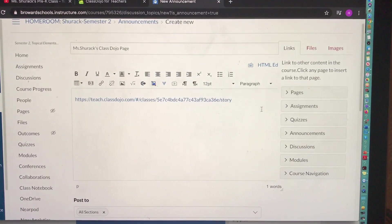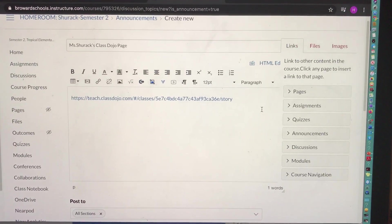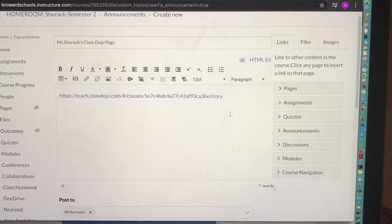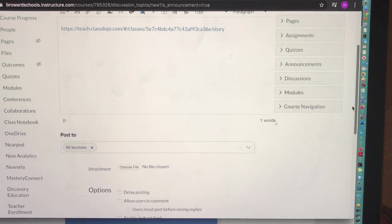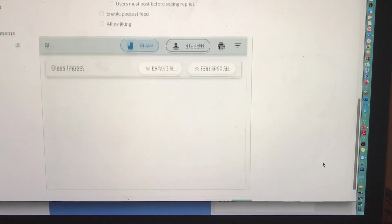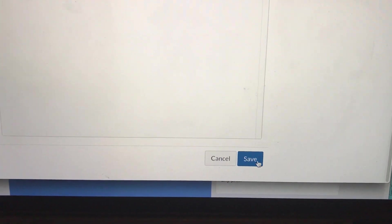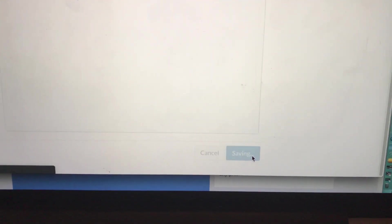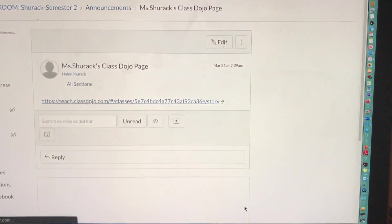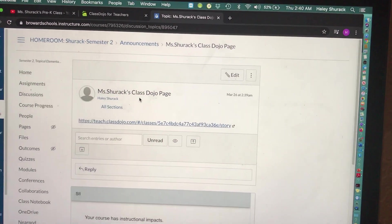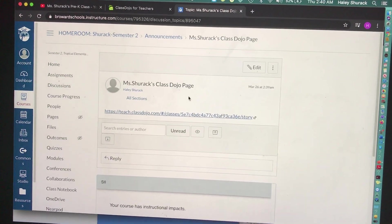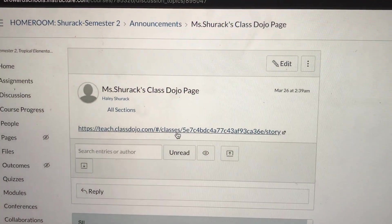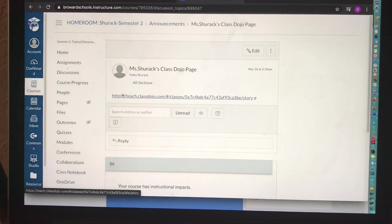When you're done, it's up to you. You can add a description or not. I'm just going to leave it as is. I'm going to go down and hit save. So now if any of my students want to access my ClassDojo page, they can just come over to Announcements and click on this announcement.